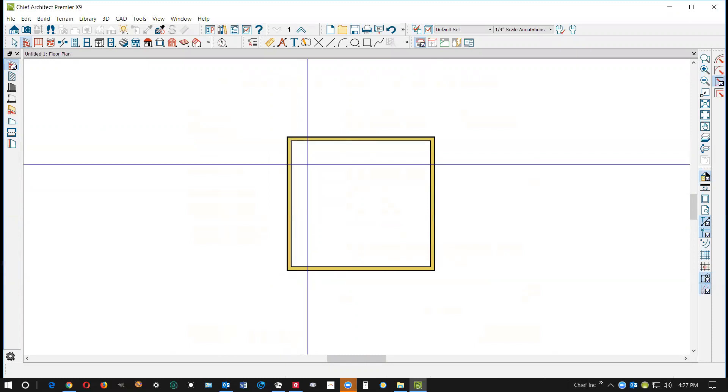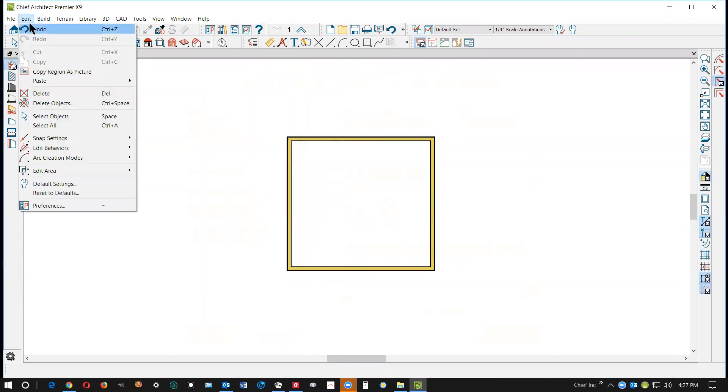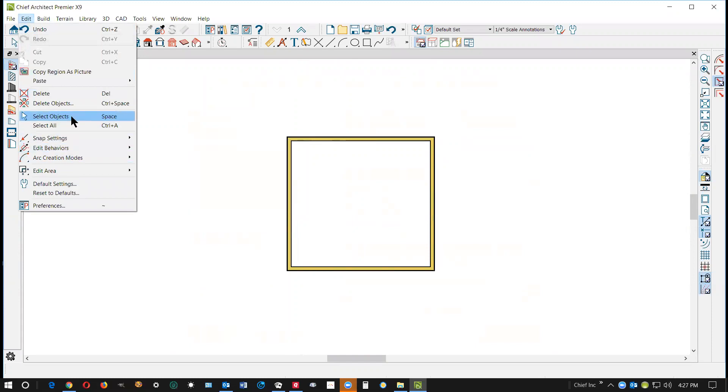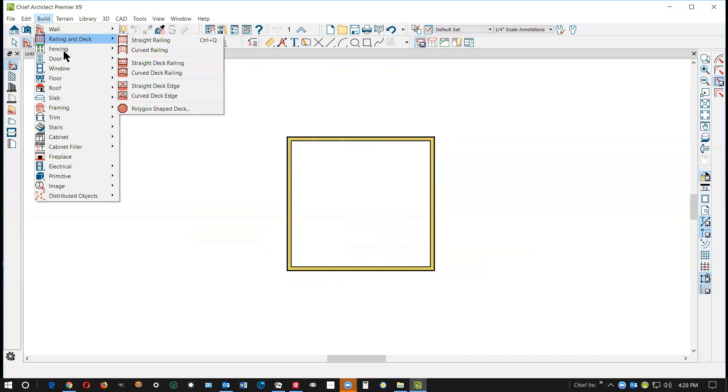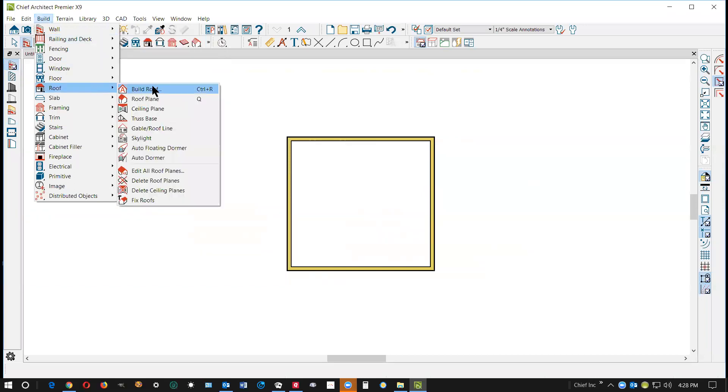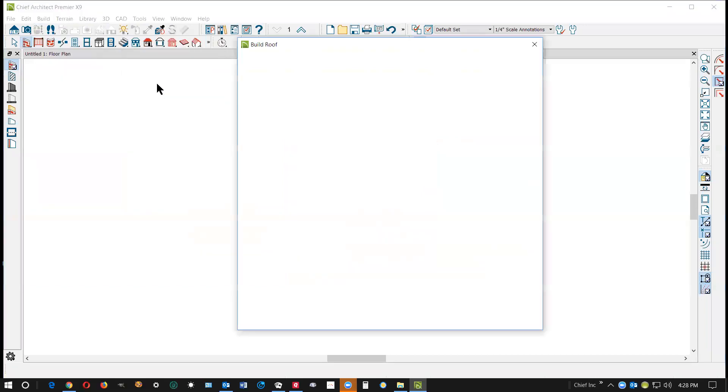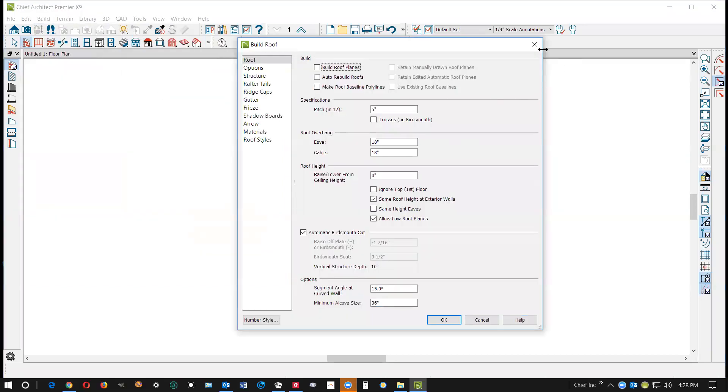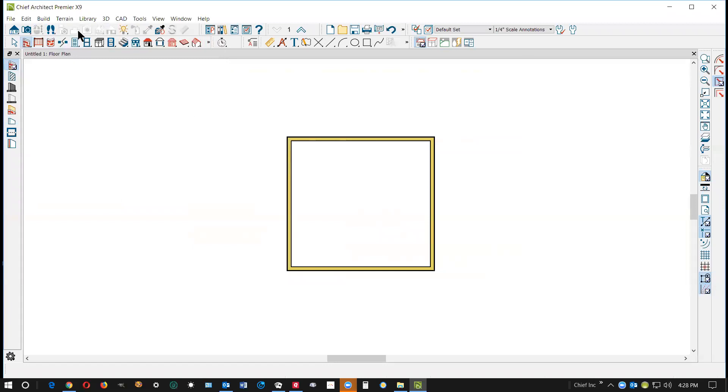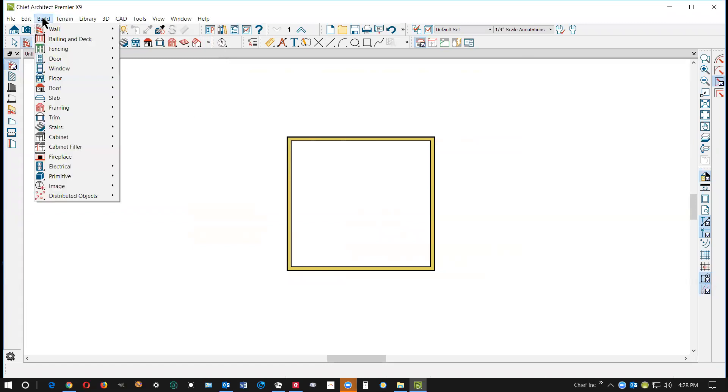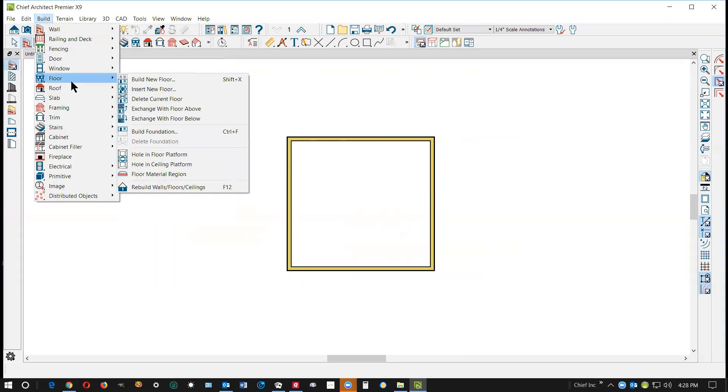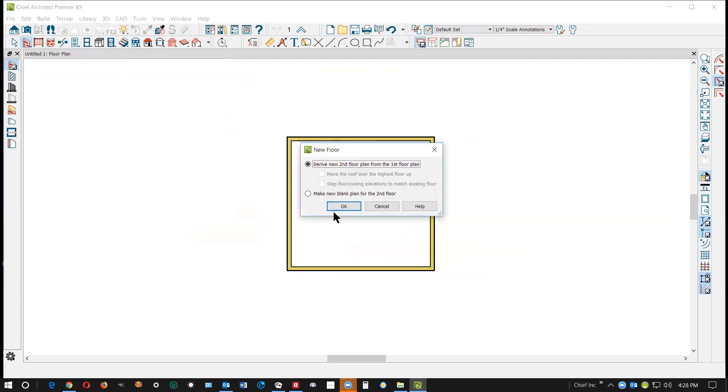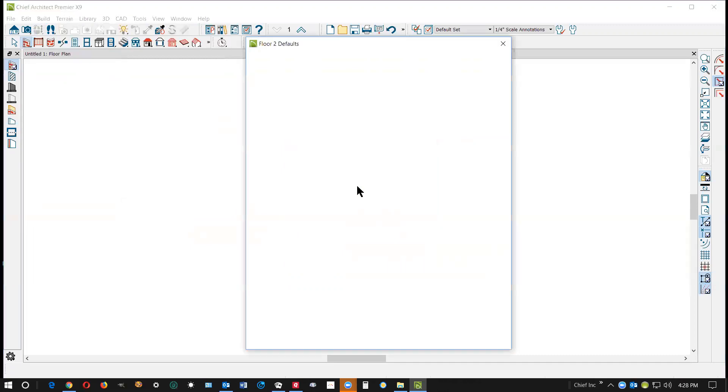Okay, now I'm gonna build a new floor. Build, I'll build, not edit, build floor. I want to build floor, there it is building floor. Okay, and we'll derive the second floor.